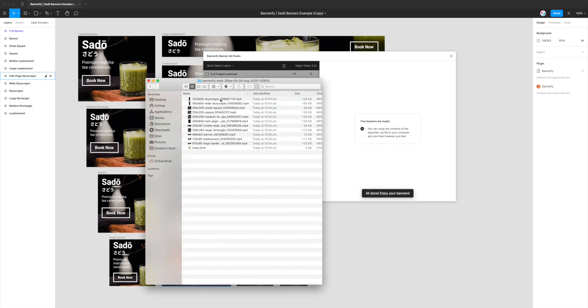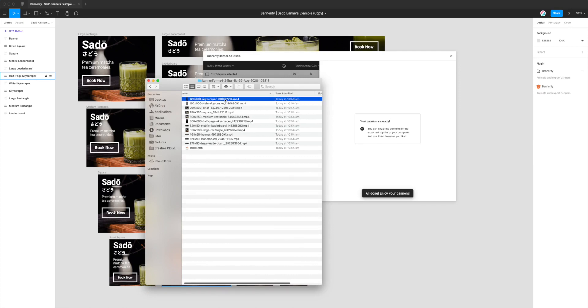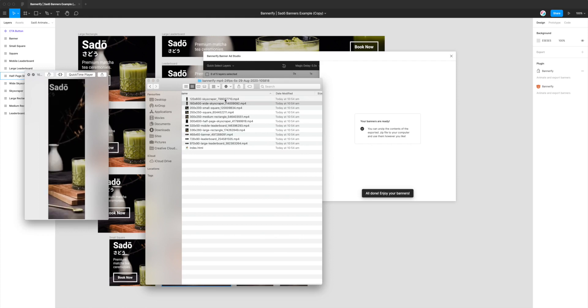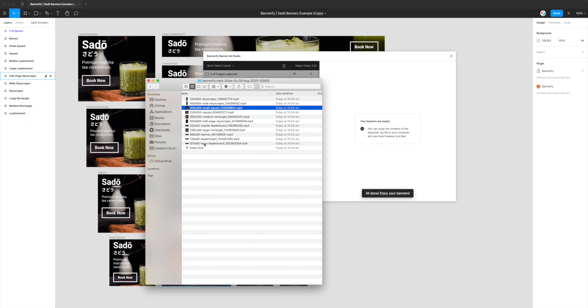And we can see here it's exported all of our MP4s so we've got all the MP4 files we can preview those individually so that's looking really good. But rather than doing it one at a time I can actually just open this up in Chrome using this index.html file and look at them all at once so I'll just do that now.